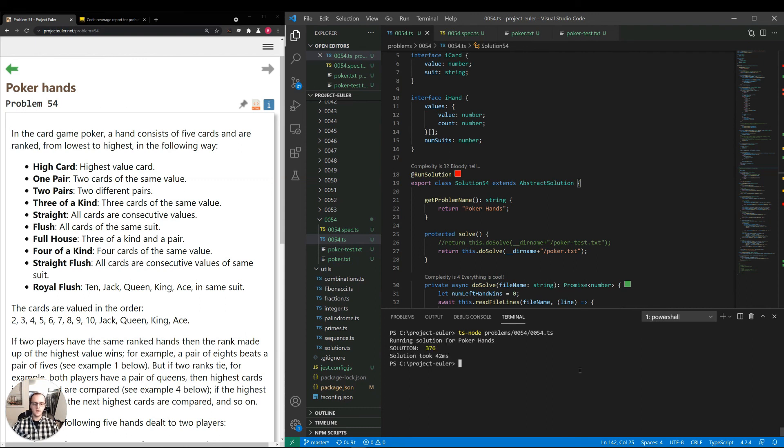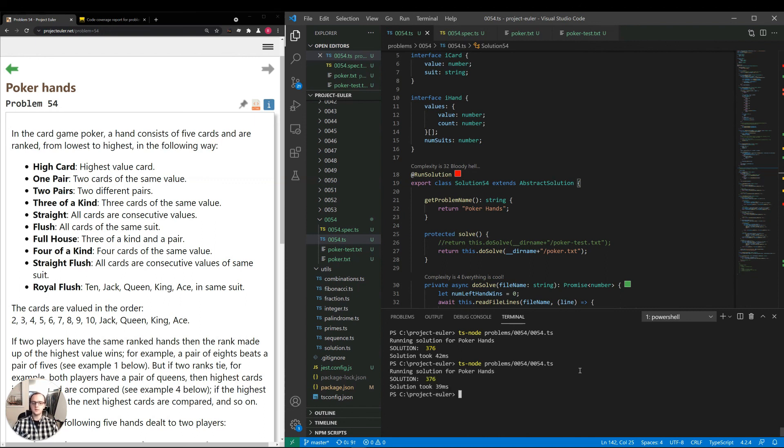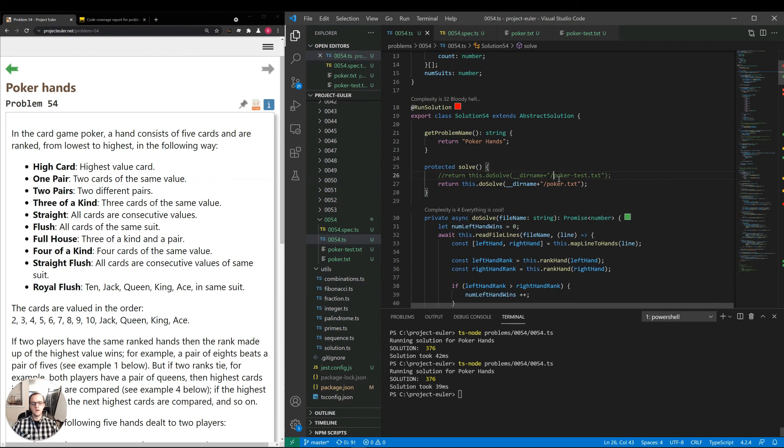Okay, so we got that in 42 milliseconds. The solution is 376. I'll run it again one more time. You can see what we get. 39 milliseconds. So the solution is performant.